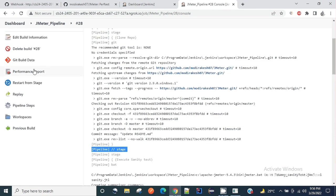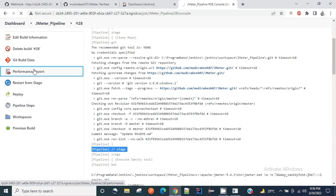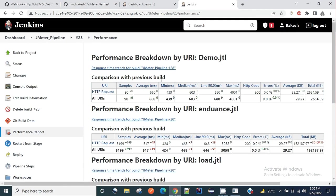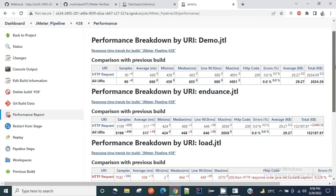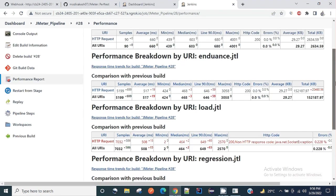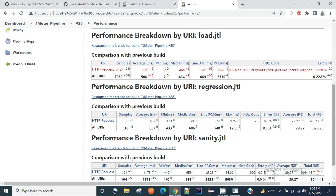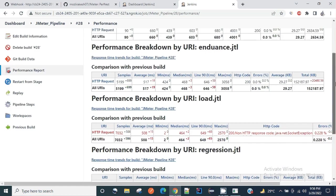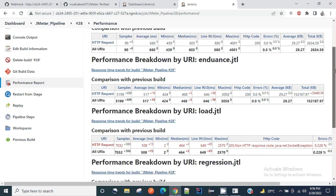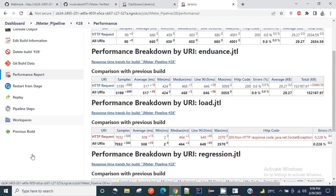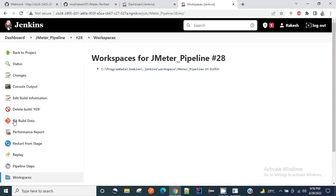You can see the performance report for all the previous builds. Here you can also get the comparative analysis with the previous builds. All these reports I am getting with the help of the performance plugin which I have added. I can also see the workspaces. Within this workspace you can see all my scripts have been cloned.